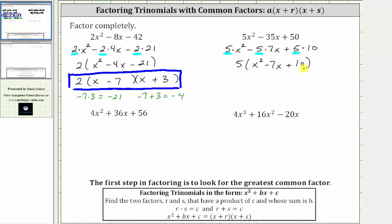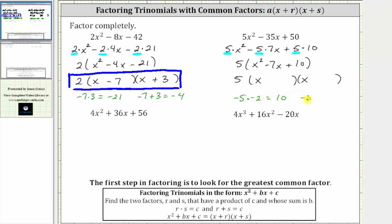Notice how the trinomial inside the parentheses has a leading coefficient of one, and therefore we can factor further if we can find the factors of positive 10 that add to negative seven. We will have a factor of five and then two binomial factors. The factors of x squared are x and x. Since negative five times negative two equals positive 10, and negative five plus negative two equals negative seven, the two factors we need are negative five and negative two. One binomial factor is x minus five, and the other is x minus two. The trinomial is now factored completely.